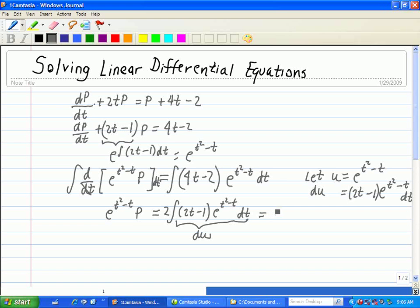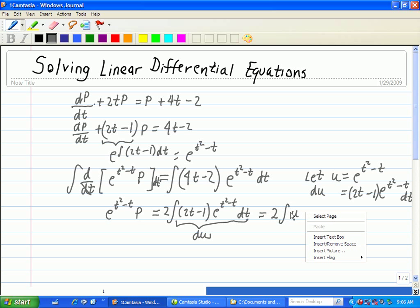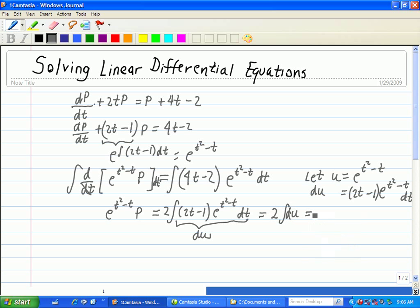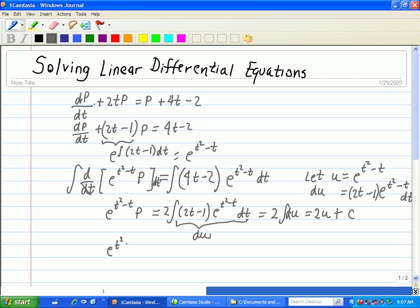So we can set that equal to 2 times the integral of du, and that's just 2u plus c, our integration constant. So in our expression, we have e to the (t squared minus t) times p on the left side, which equals 2u plus c.